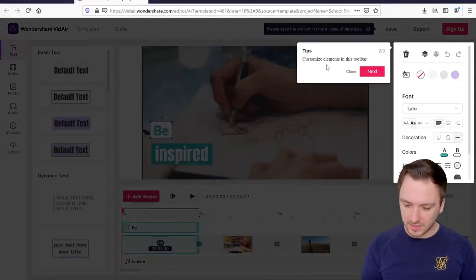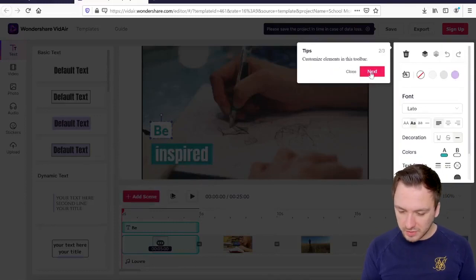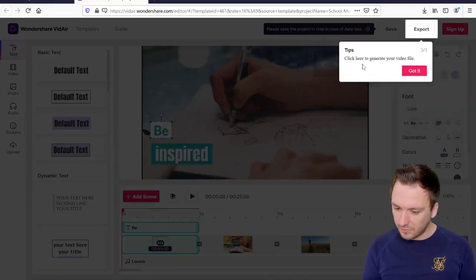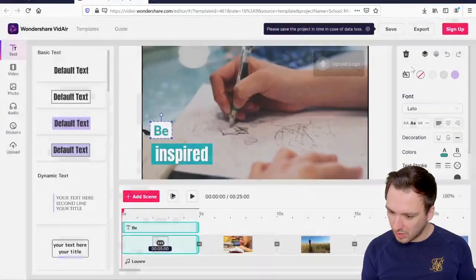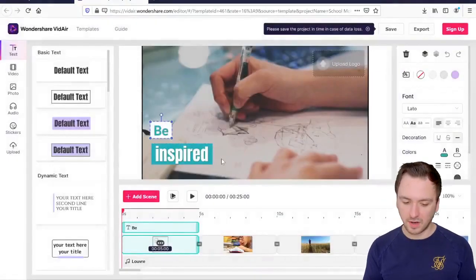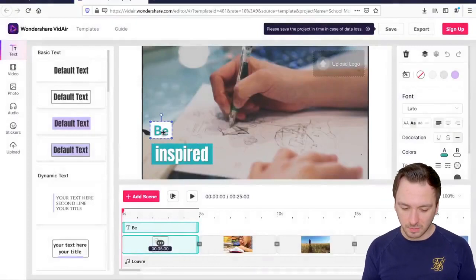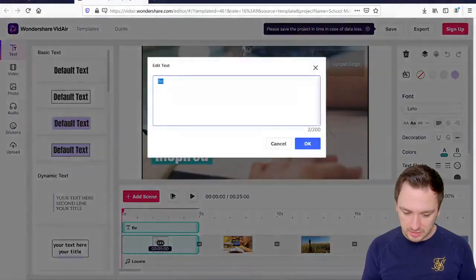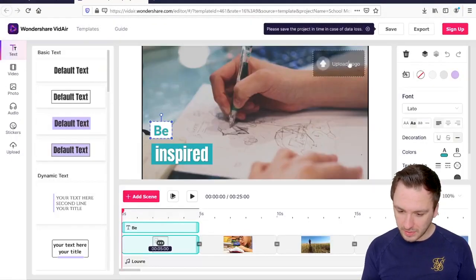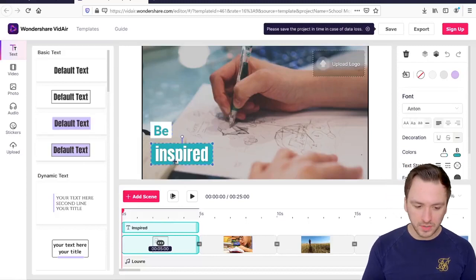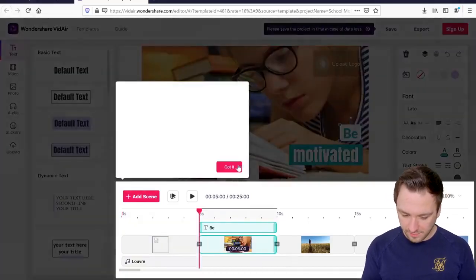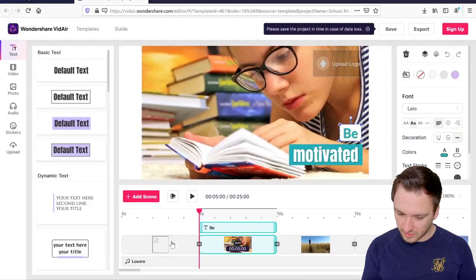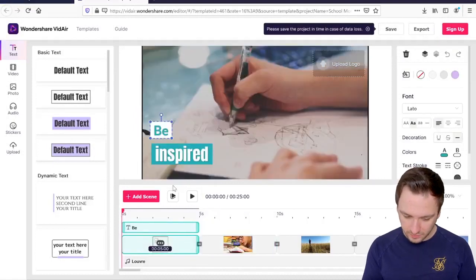So right here if you click on next this is basically the little tutorial, customize elements in the toolbar. If you click on next we have click here to generate your video file, we have an export button. So we're going to click on I got it and as you can see everything is completely customizable from the text. Right here you notice we have all kinds of logo options that we can upload, we have the default text, we have also the part underneath it, of course the video itself that we can replace if you want to.